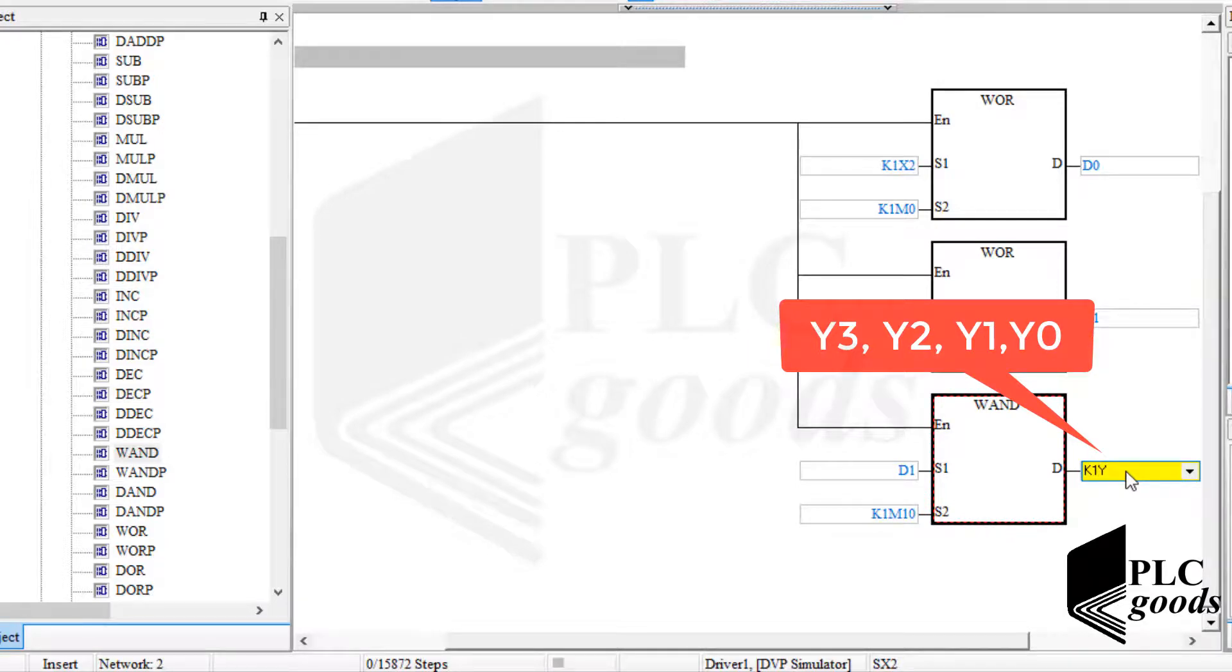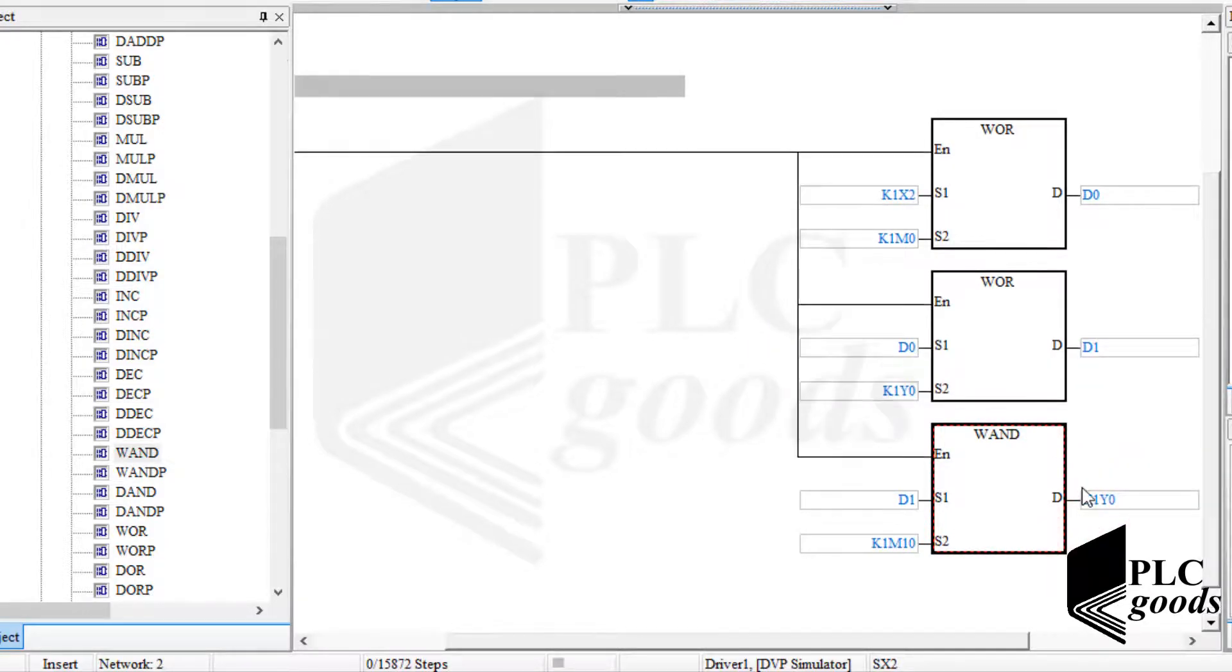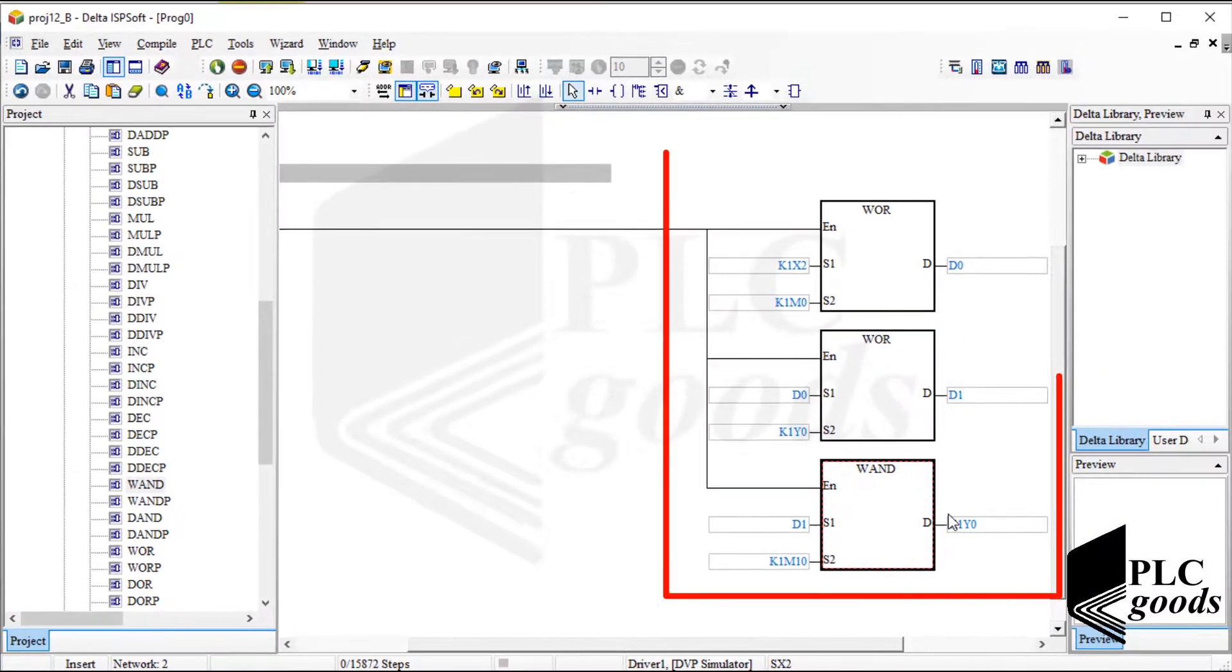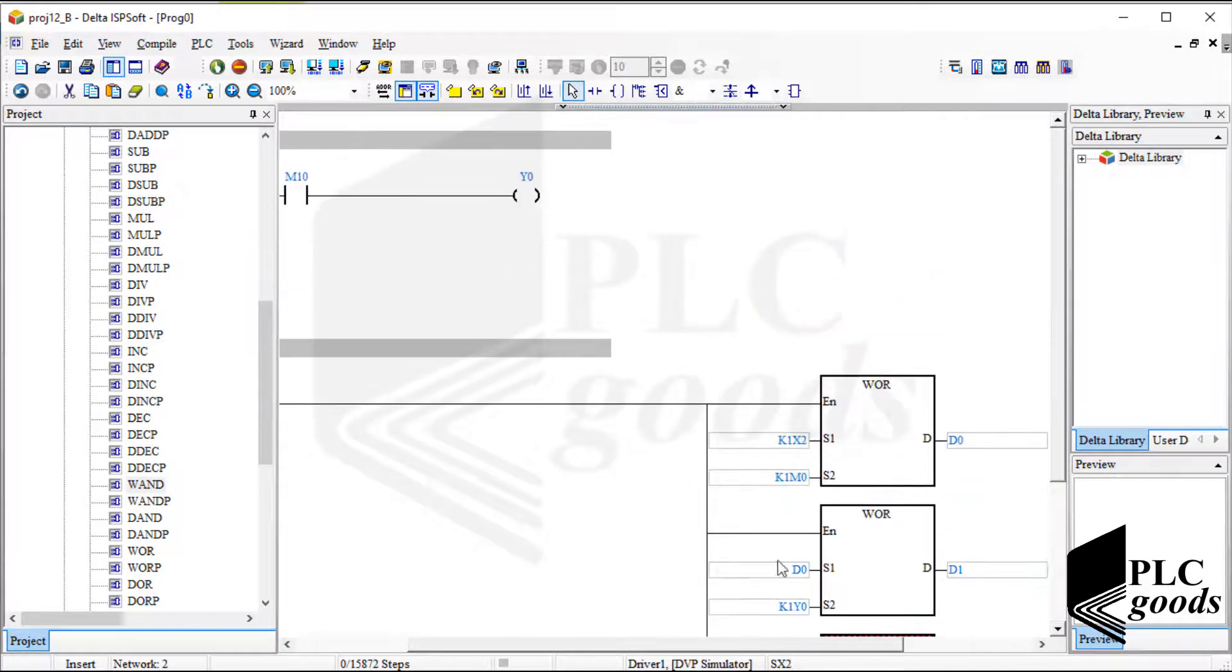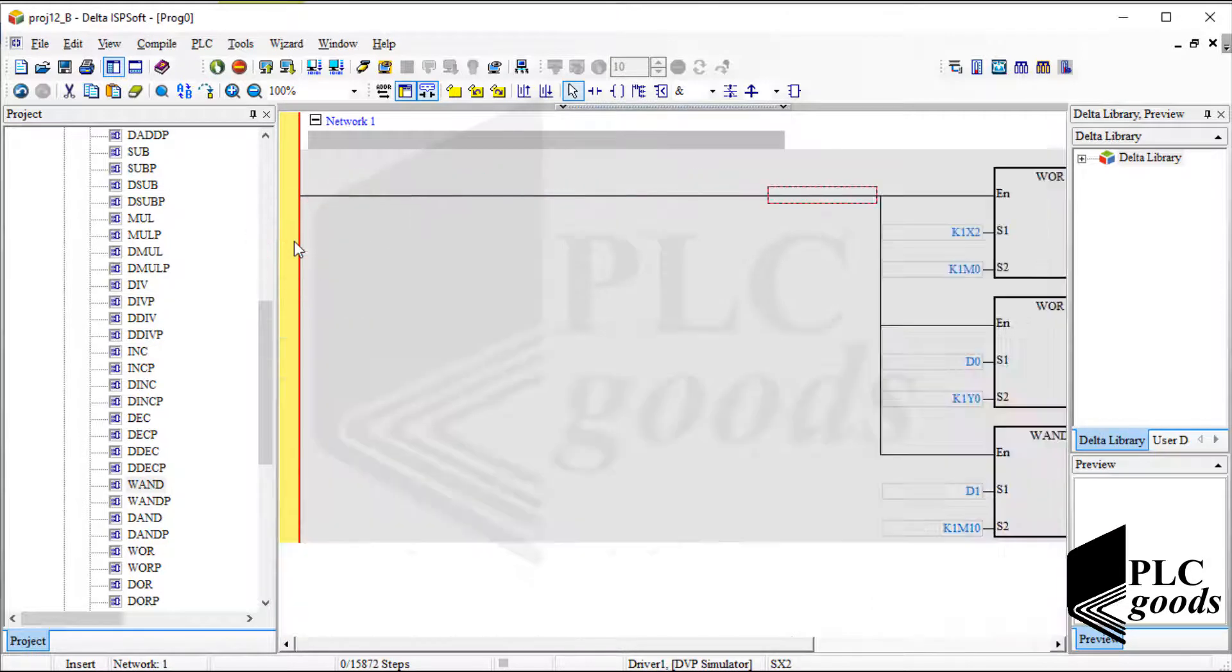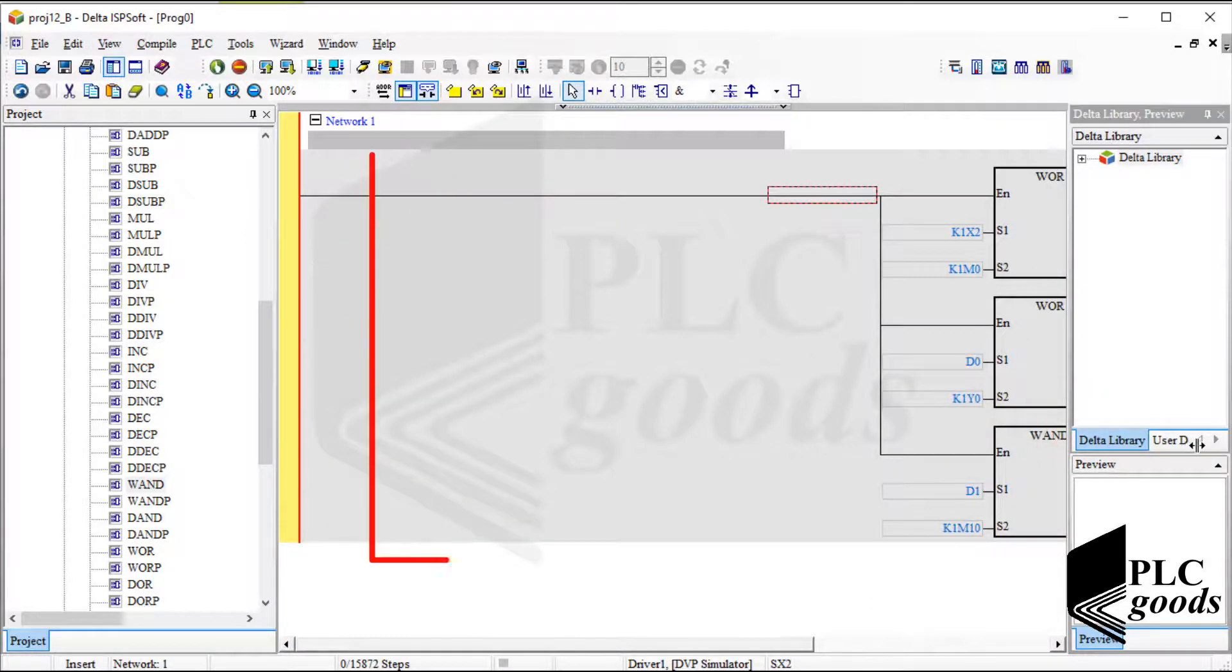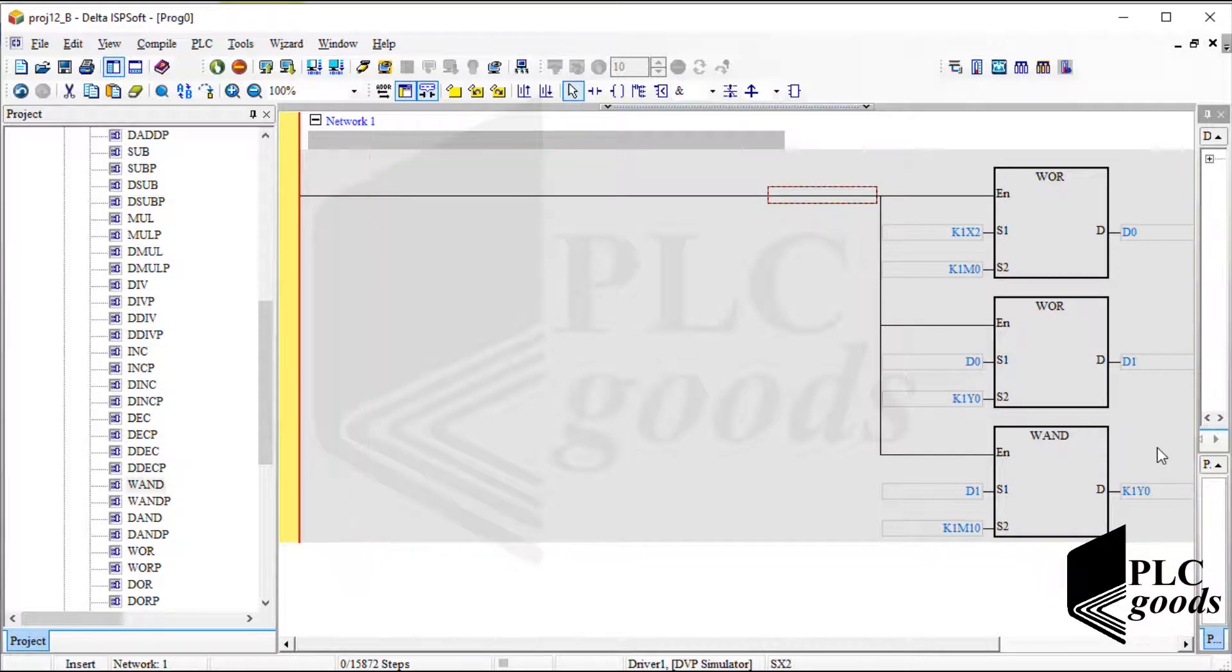Note that this program logic is equivalent to the first network, but it's used in the system. Now I don't need the first network, so let me delete it. This part of my program will control each belt conveyor individually.